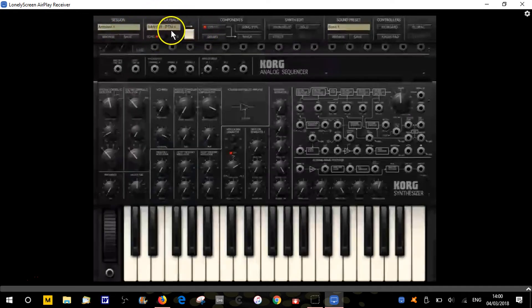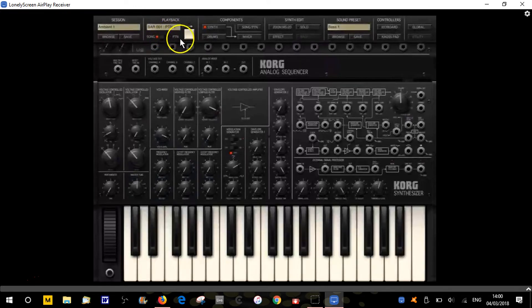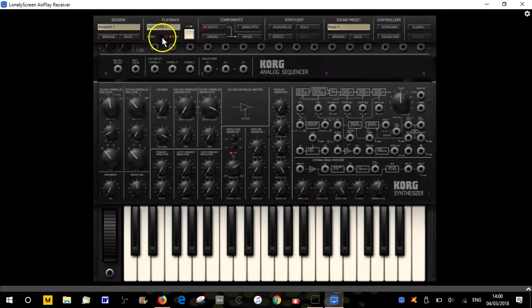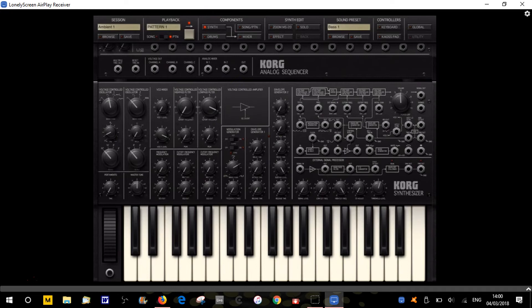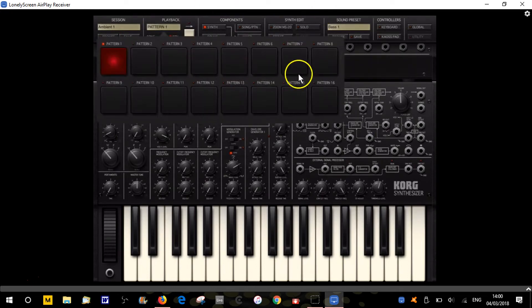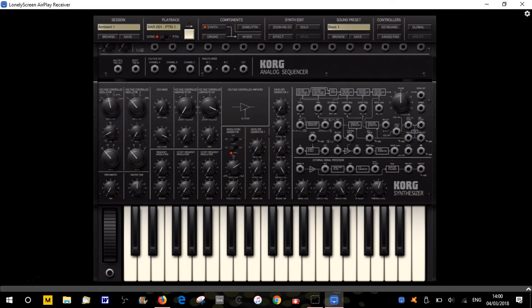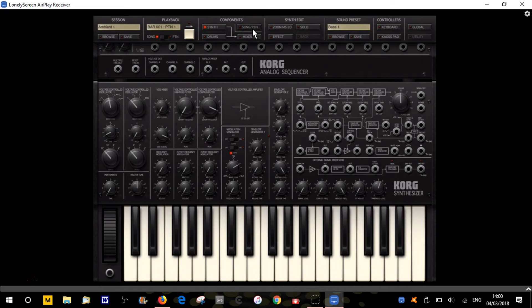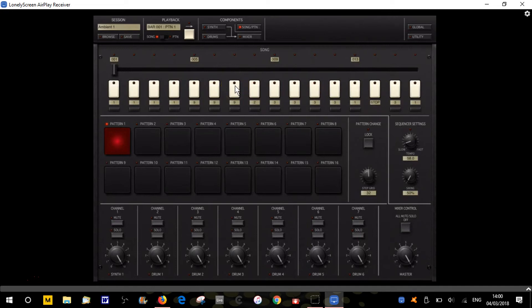We've got the playback section which can be in song mode or pattern mode depending on where this switch is. Let's switch it to pattern mode. If we click here, that's our play button that will play whatever patterns we've got loaded. You can have up to 16 patterns. If we switch to song mode and go to the song edit section here, we get our song section.